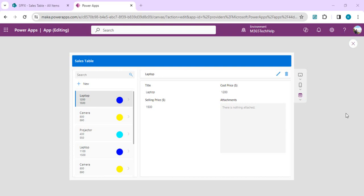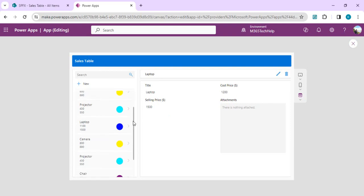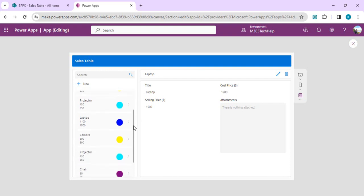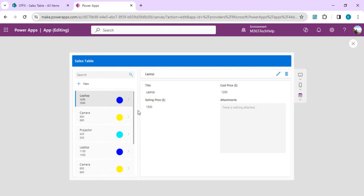Hello everyone, welcome back to the channel. In today's video we're going to talk about how we can enhance our PowerApps galleries with vibrant colors based on the item types. I have opened this demo app which is showing a gallery on the left hand navigation with items of type laptop, camera, and projector. I wish to assign them a color based on the type using simple formulas.